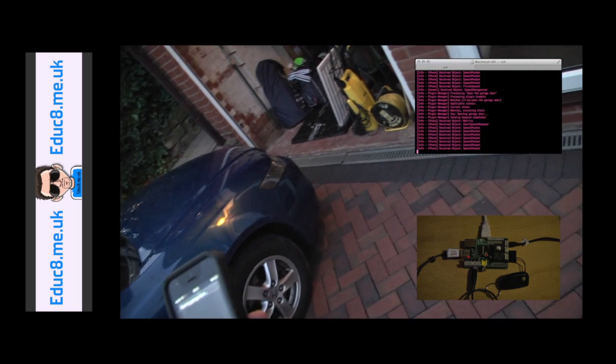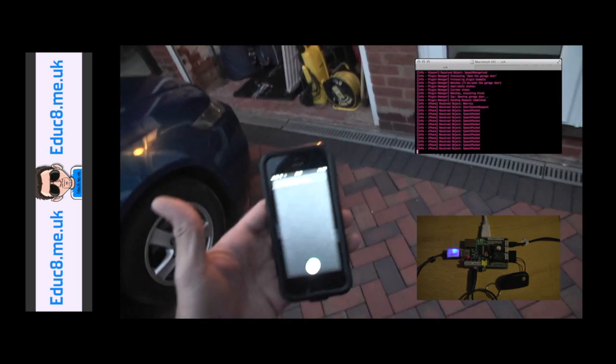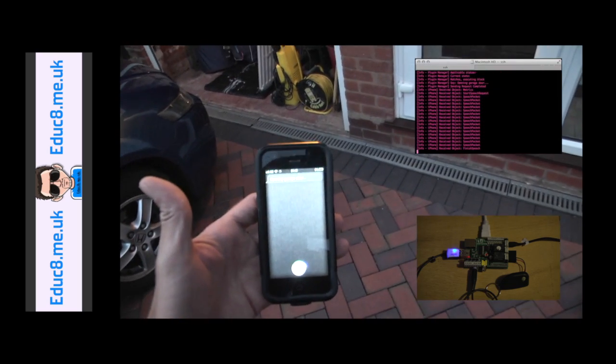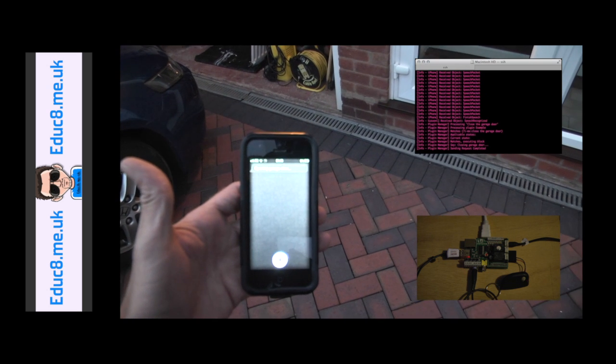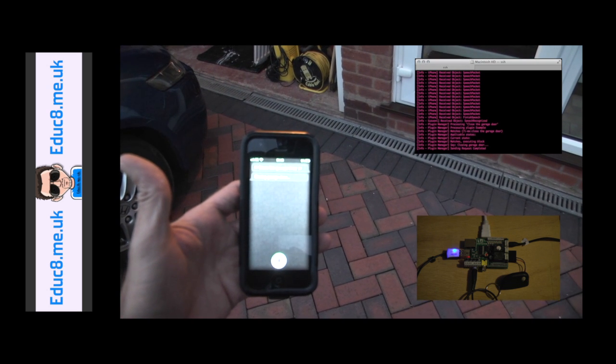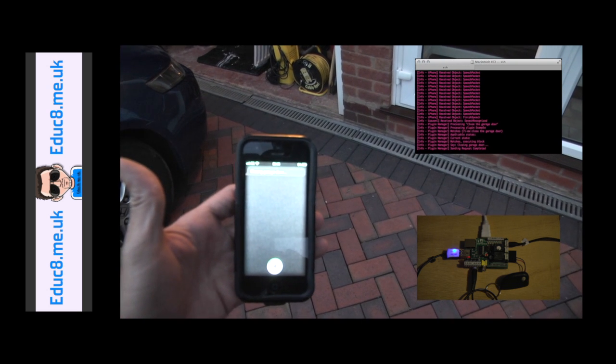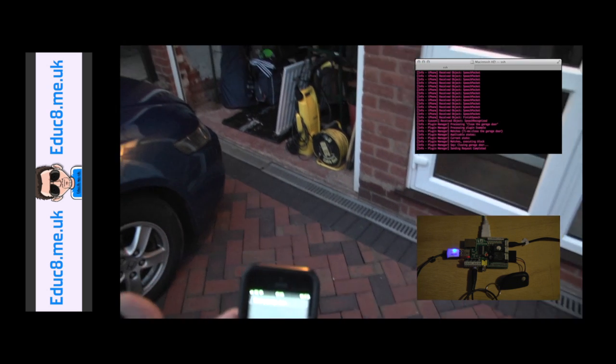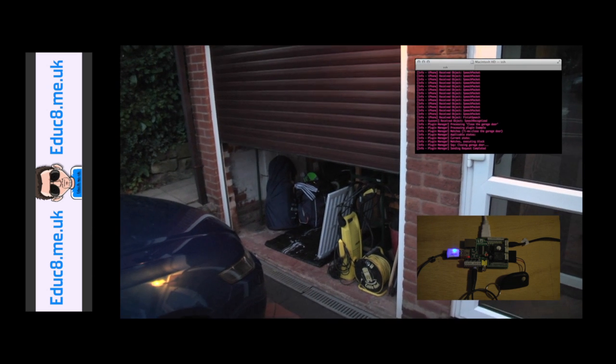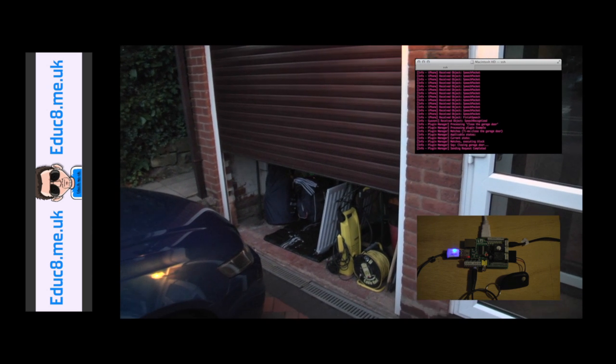Close the garage door. There we go, it's closing the garage door.